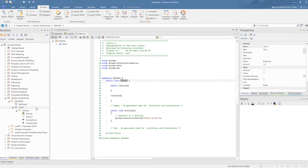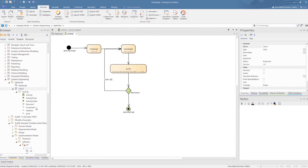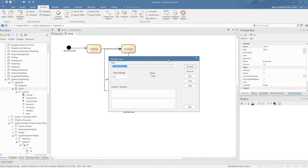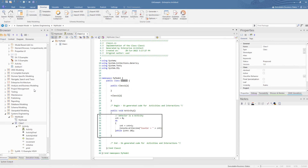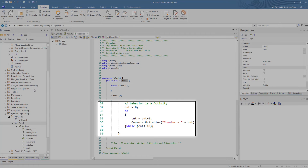Just to cover a more realistic example, we have a simple action loop which we can now generate out to code. And then on opening the code, we can clearly see how the action loop was generated as a do-while statement in the C Sharp class.